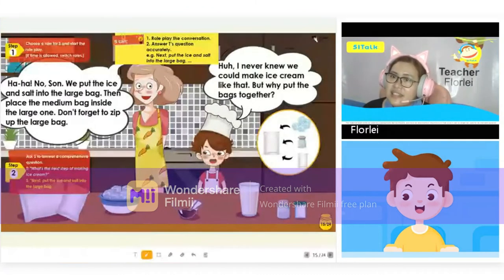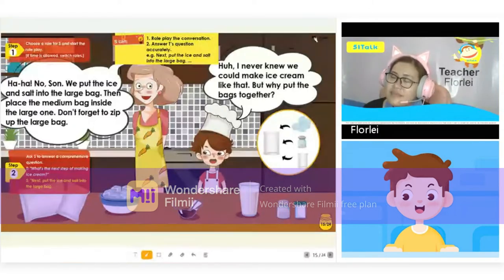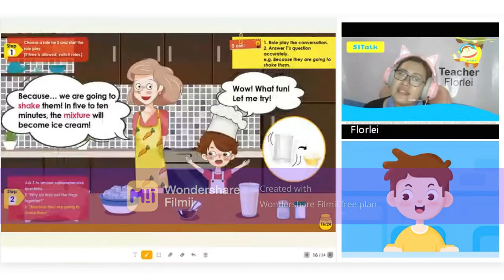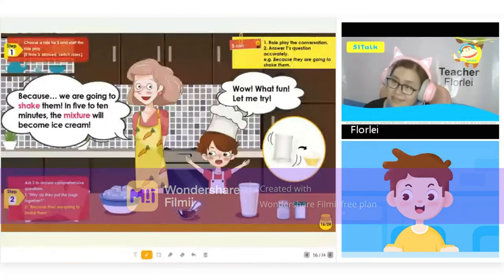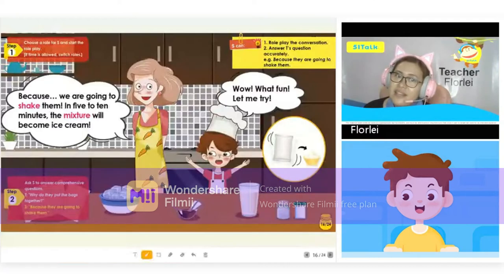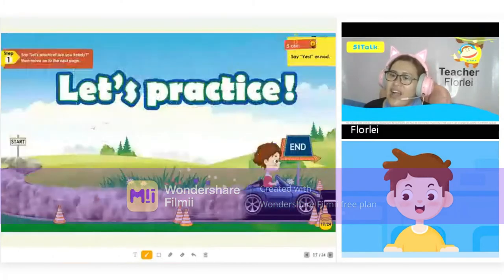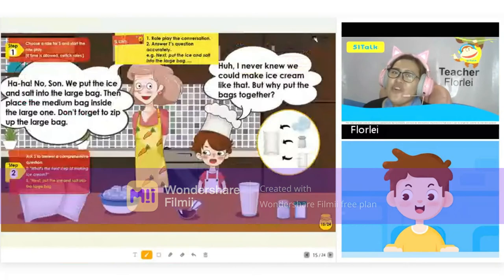Don't forget to zip up the large bag. I never knew we could make ice cream like that. But why put the bag together? Because we are going to shake them. In 5 to 10 minutes, the mixture will become ice cream. Wow, what fun — let me try! Thank you for reading the whole story.